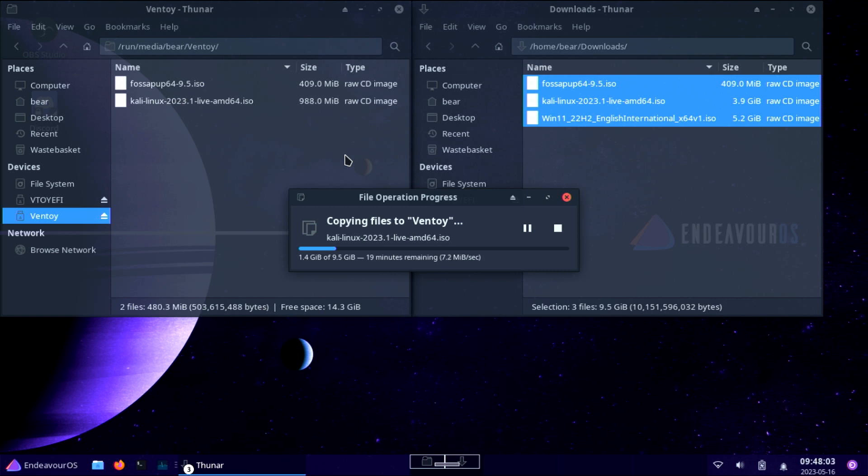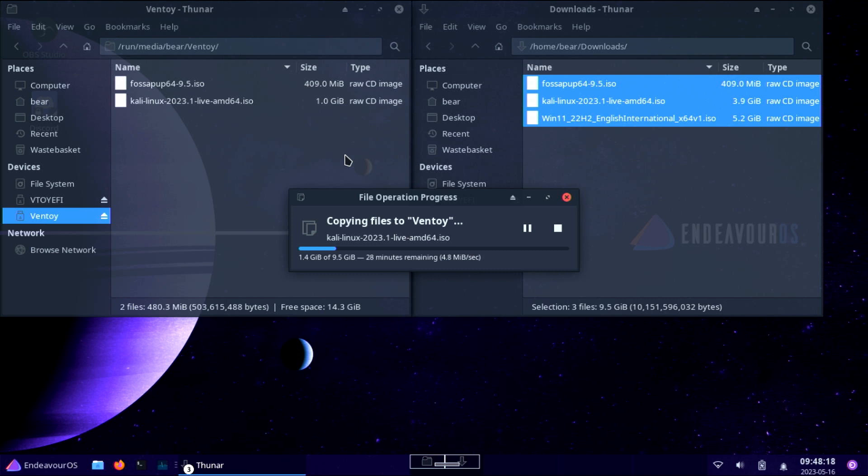Once all the ISO files are copied over, we can move over to the next section. I did not have all the Kali things here, I didn't have the installer, so I did grab that later.